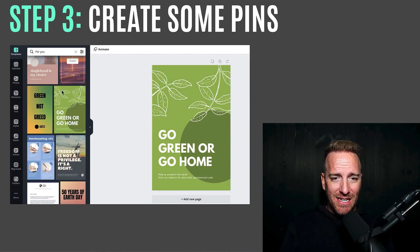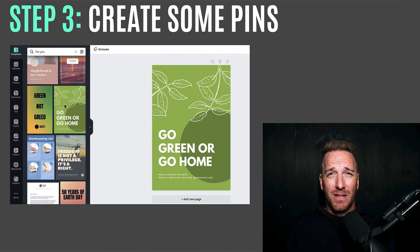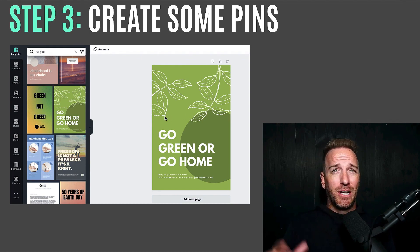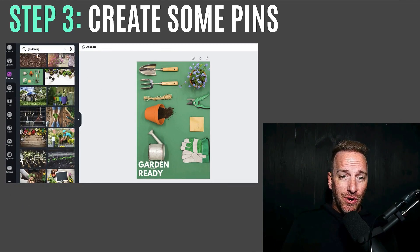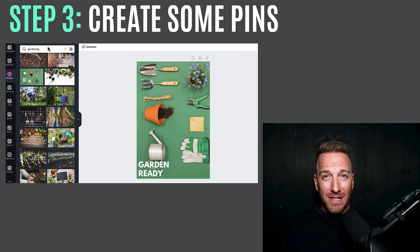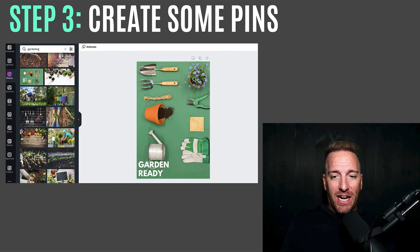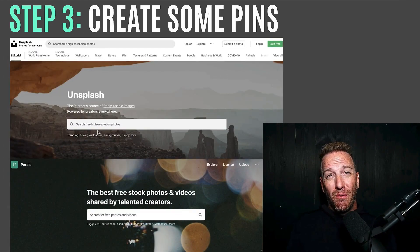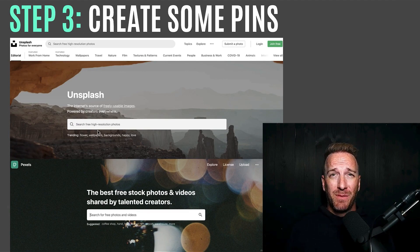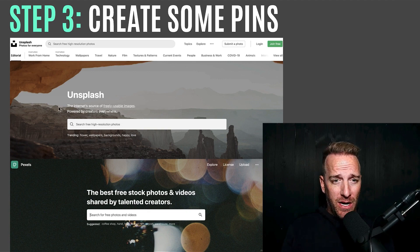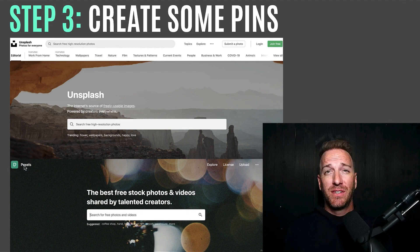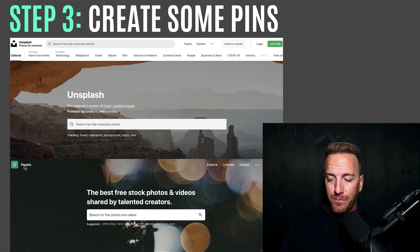As an example, I'm using a gardening example since I've used it in other videos. You could do a graphic like a 'go green or go home' type thing. You can also search within the photo section of Canva and type in 'gardening' to get a bunch of images and add your own copy. Other things you can use if you don't find what you want within Canva's free photos are free stock photography sites like Unsplash or Pexels, where you can find lifestyle imagery to use as backdrops for pins.